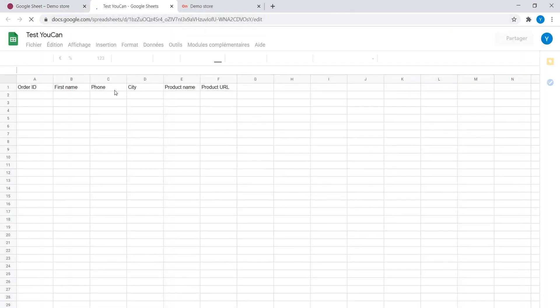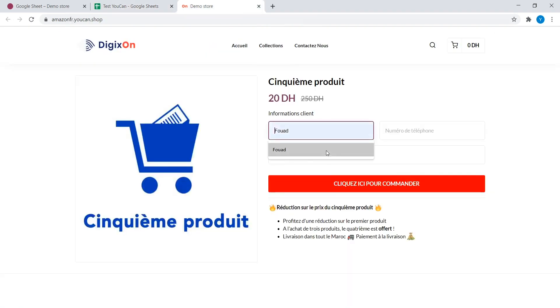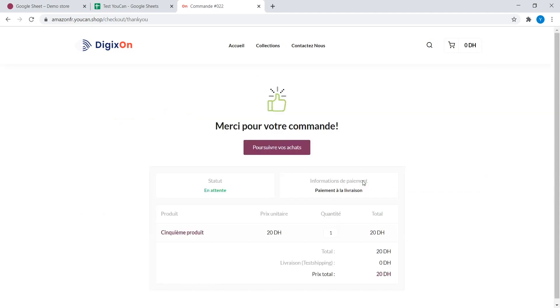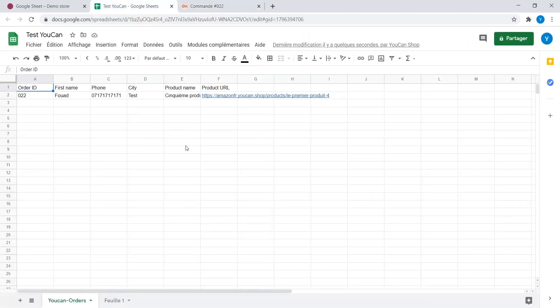Now, activate the Sheet. Our Sheet is ready. Let's make a test. Make a purchase in your store. Check the Sheet. Here is your order.